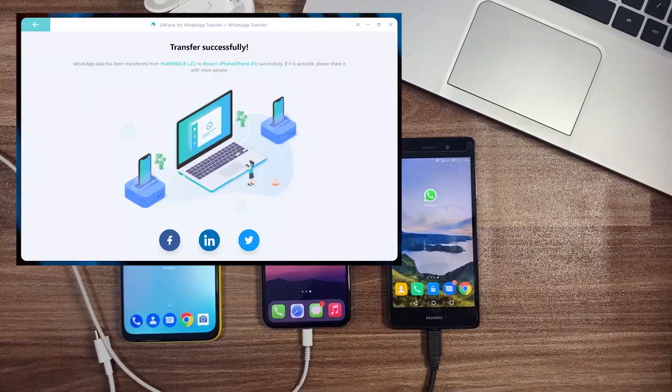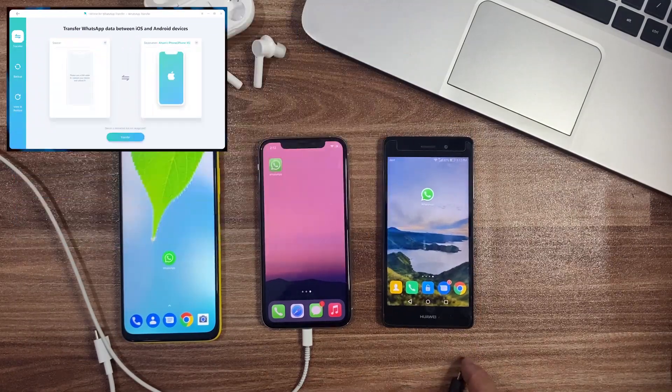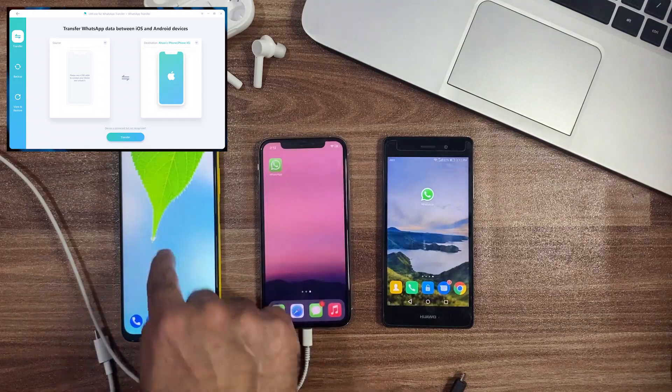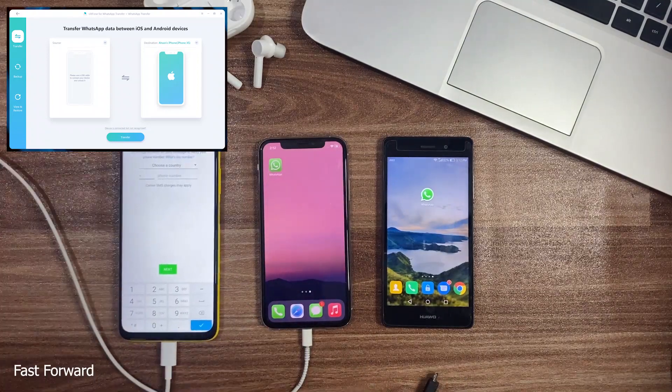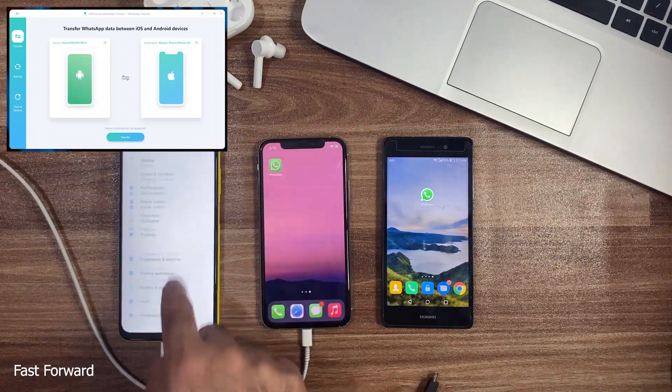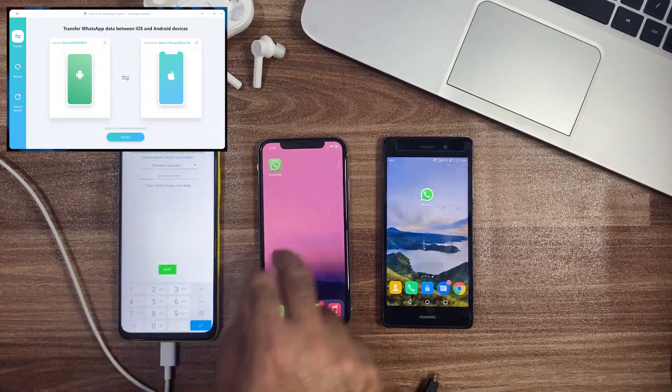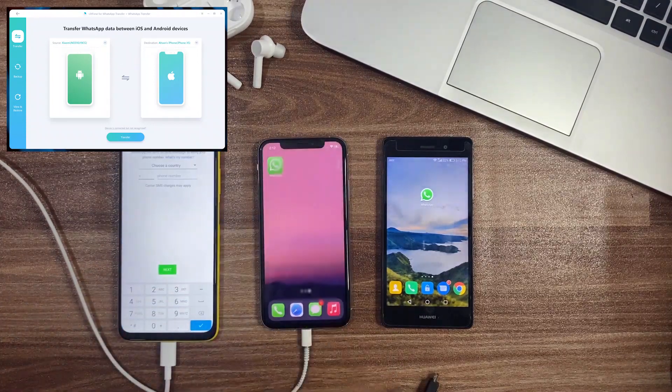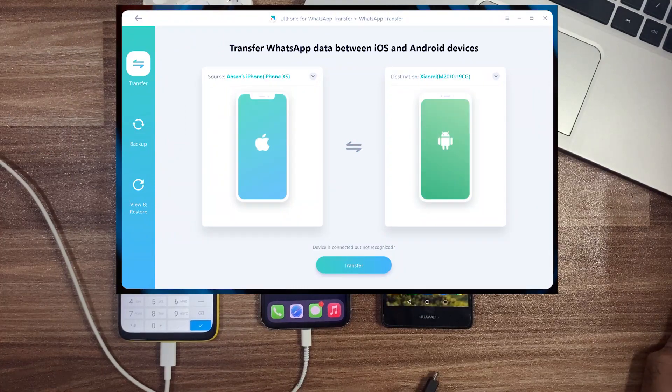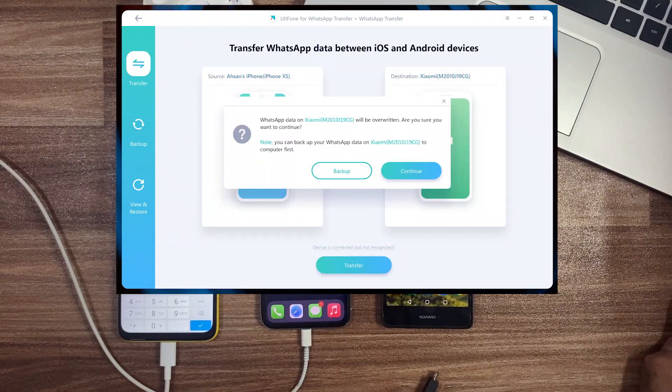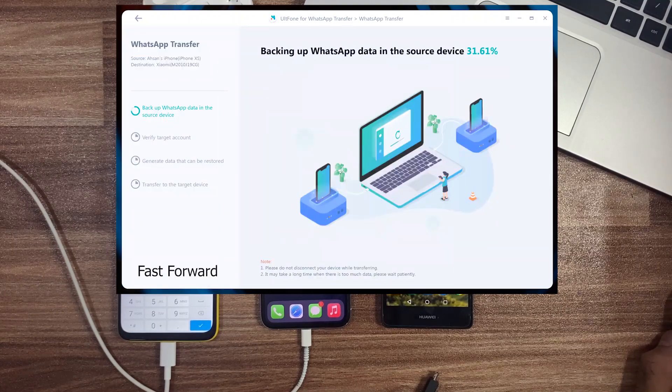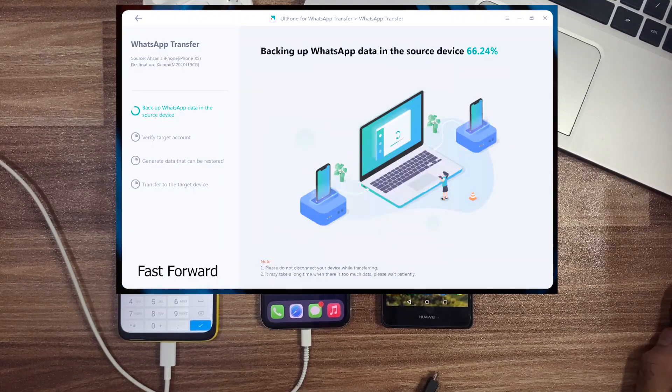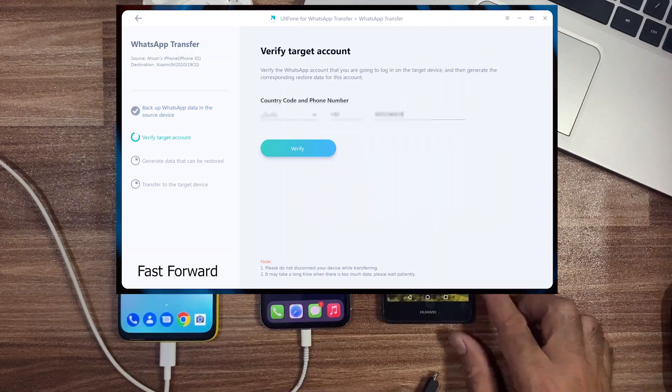Now we will transfer WhatsApp data from iOS to Android with the following same simple steps. Connect your targeted Android device and change it to our destination device with the help of the middle switch button. Keep in mind USB debugging and file transfer mode should be activated on Android. Then click on the Transfer button. It will compile all your WhatsApp data like before and ask for verifying your account. After verifying, UltFone will restore your complete WhatsApp data from iOS to Android within minutes.